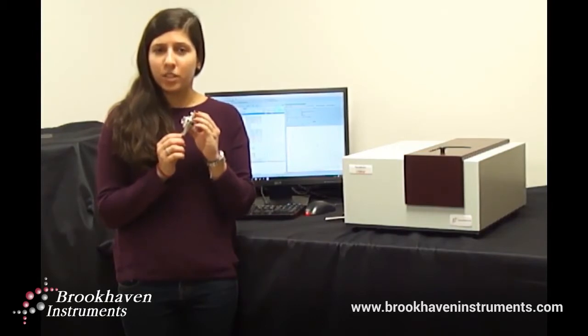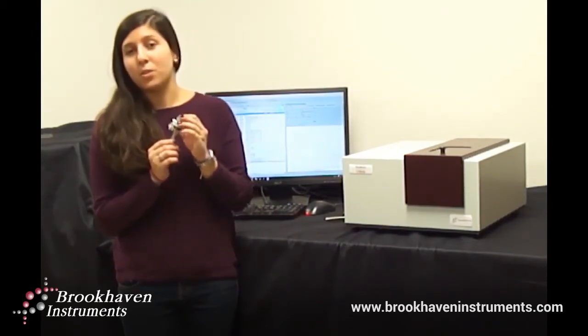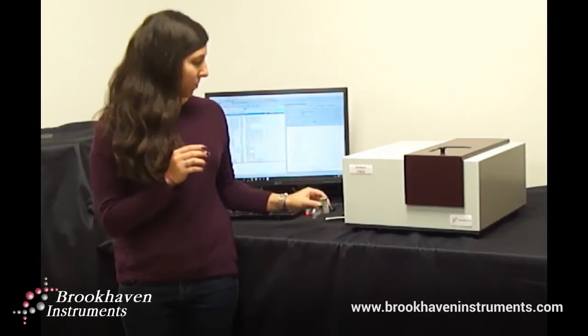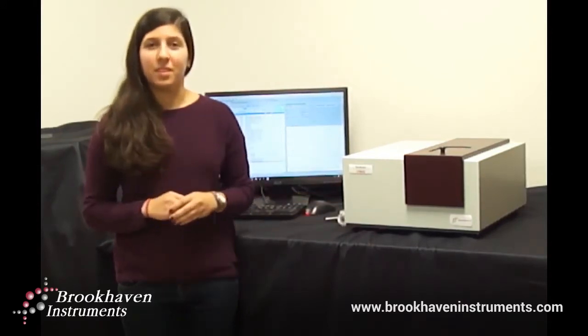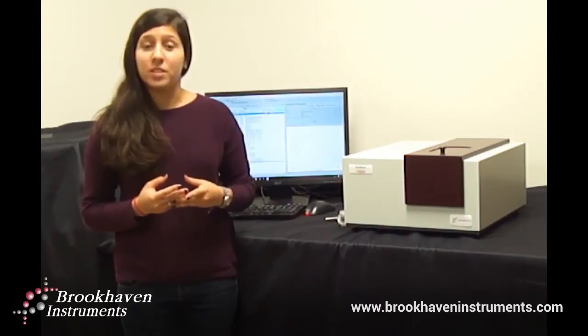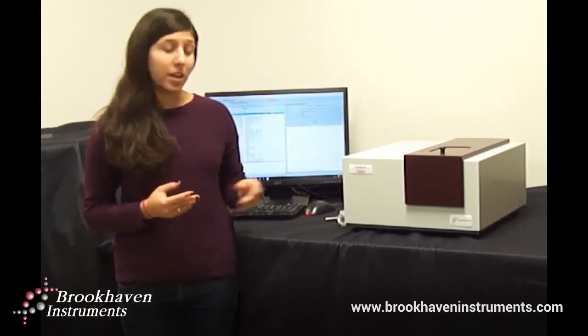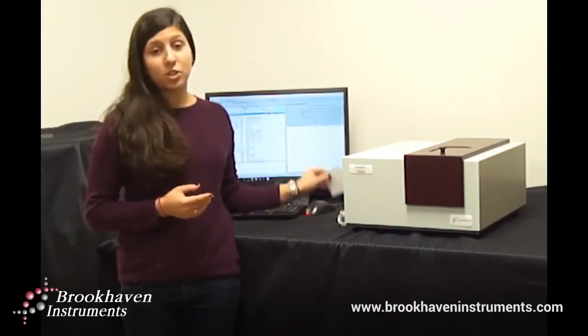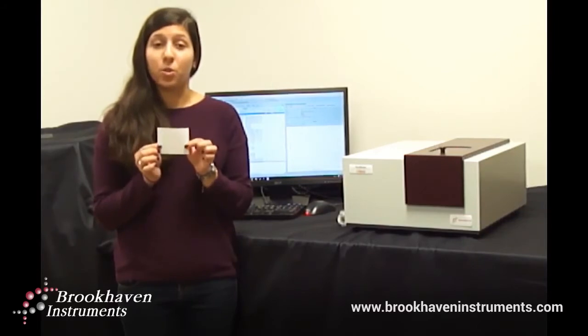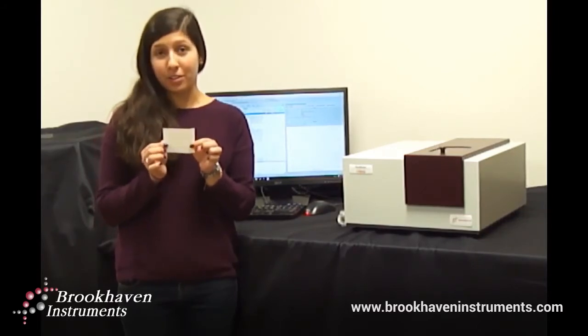Check out our surface zeta potential intro video to learn the basics about the measurement and the electrode. In the first example, we show how to measure surface zeta potential on a positively charged membrane we purchased from a well-known membrane supplier.